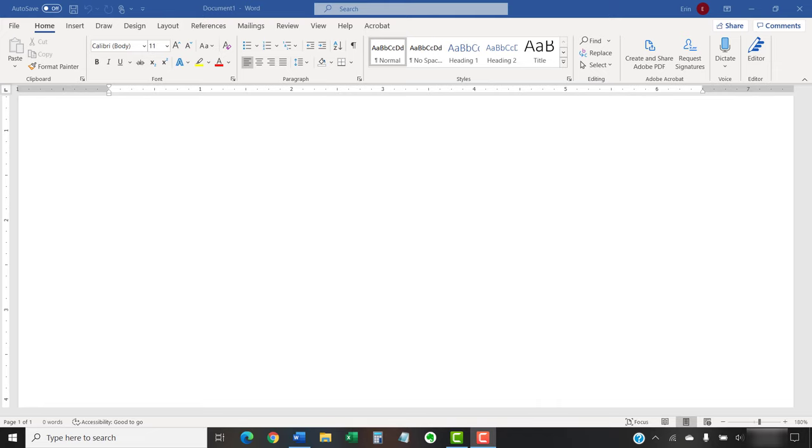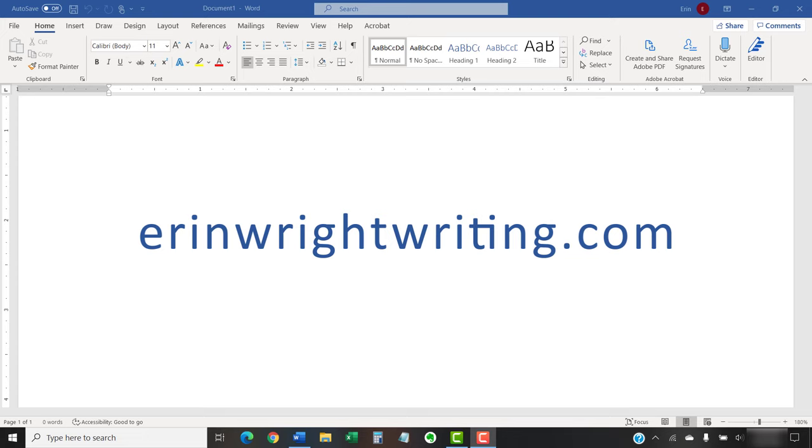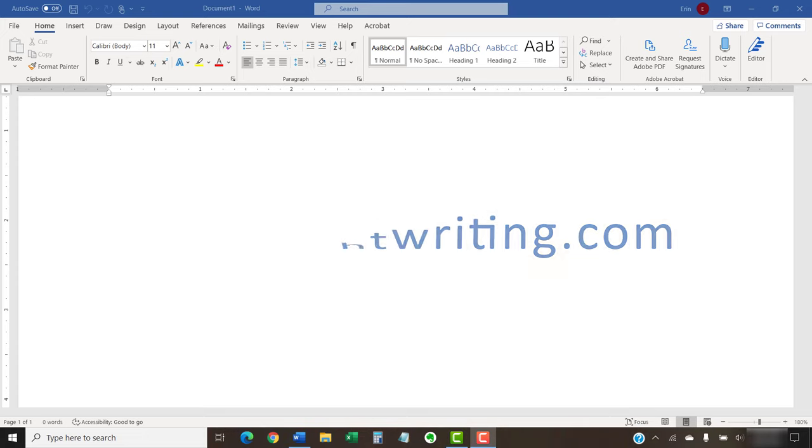The companion blog post for this video showing all the steps we just performed appears on erinwrightwriting.com, along with all my other step-by-step tutorials to help you excel in the office and in the classroom.